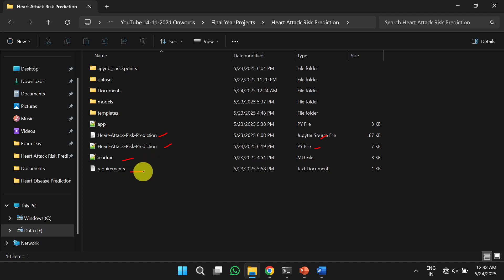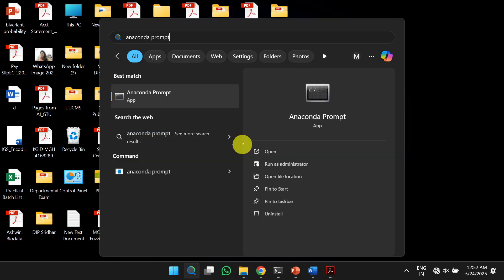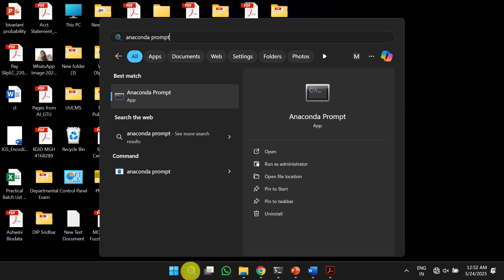It contains the instructions to install the necessary libraries and steps to run the project. Finally, the requirements.txt contains the necessary libraries to run the project. Here we need to open the anaconda prompt. To open the anaconda prompt, we need to click on search and type anaconda prompt here.